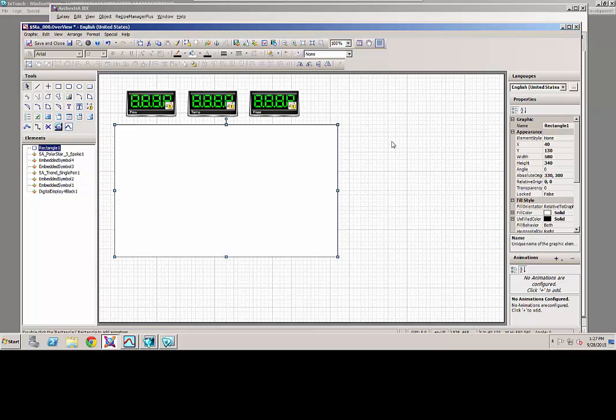So now I'm looking at development mode on the screen that I was looking at in runtime previously. You can see I have the three variables on my screen, but if I want to add some trending capability, I want to add what we call a little sparkline, a little snippet of a trend to give an operator a little indication of what's going on with that process, a little history beyond just the actual value. The way I would do that, I would browse to my situational awareness graphic library.